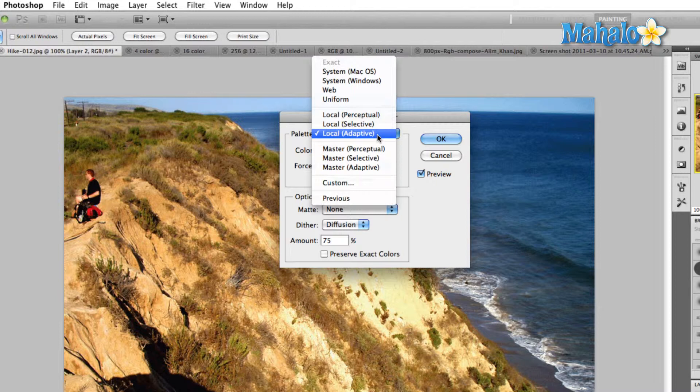For instance, the guy sitting off to the left there, you can see some red. That will probably drop off once we change this over, just because there are more blues, yellows, and greens in the image than that red.